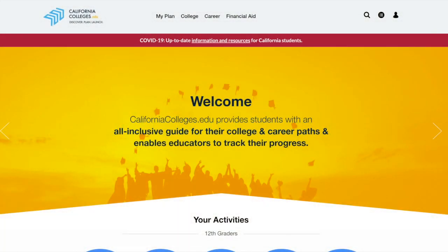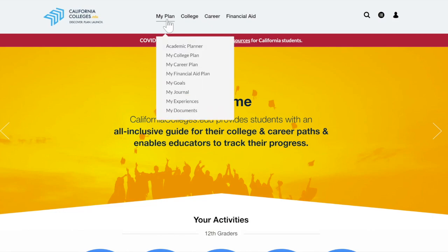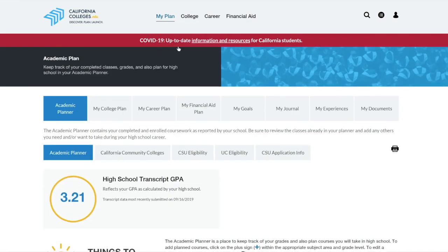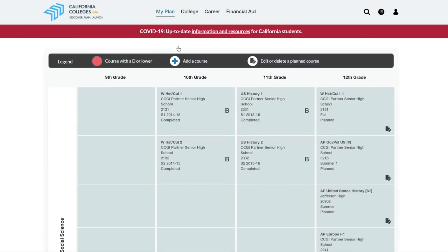Step 2 is to import your A-G coursework into your application. To view your coursework in your CaliforniaColleges.edu account, hover over My Plan in the top menu bar and select Academic Planner. If your school district has not partnered with the California College Guidance Initiative, the coursework you manually enter in the Academic Planner will be imported into your Cal State Apply application. If your school is in a partner district, the coursework your district uploaded to your CaliforniaColleges.edu account will be imported into your application.